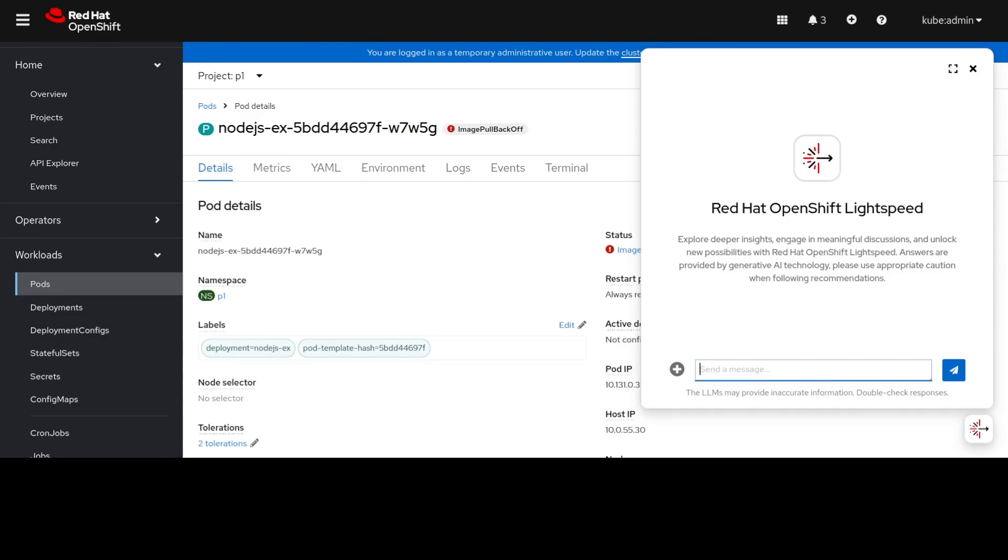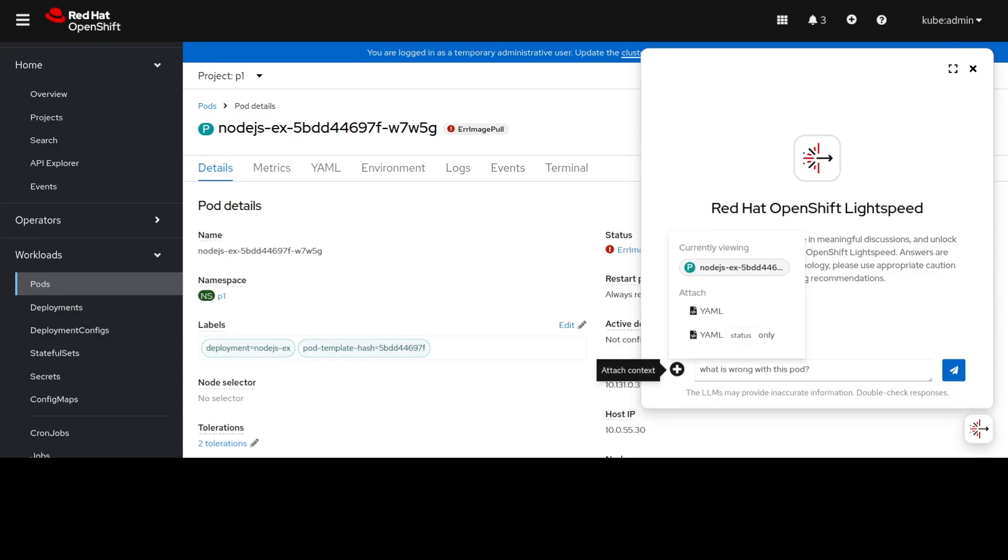We're going to ask OLS what is wrong with this pod, and we'll attach the YAML for the pod. We're only going to be attaching the status information because we don't need the rest of the information sent to OLS.